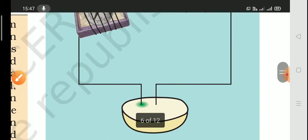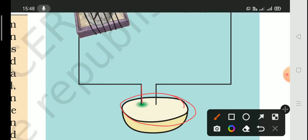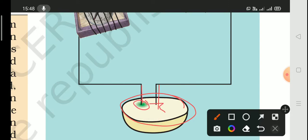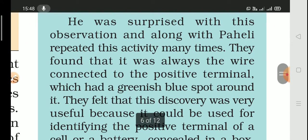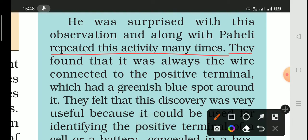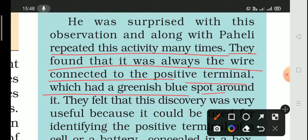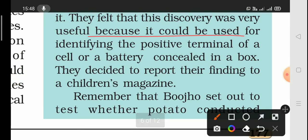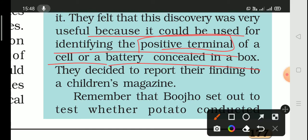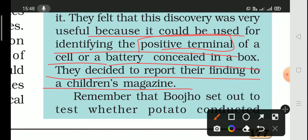This was left for half an hour — there was a greenish-blue spot on one side but no spot on the other side. He was surprised at this observation. He repeated the activity several times and found that the greenish-blue spot always appeared on the wire connected to the positive terminal. This discovery helped him identify which terminal is positive, even when the battery is concealed in a box.